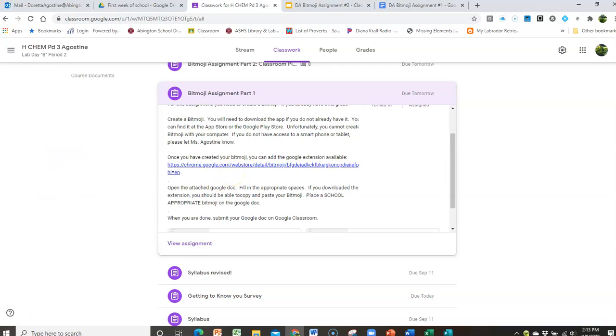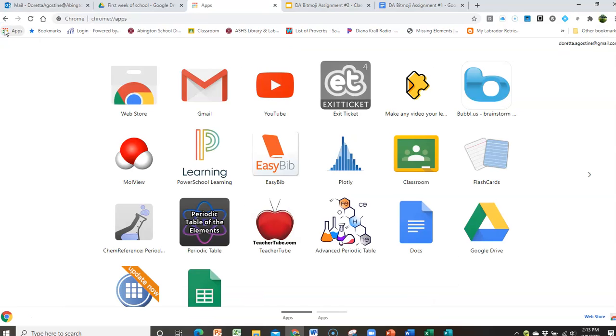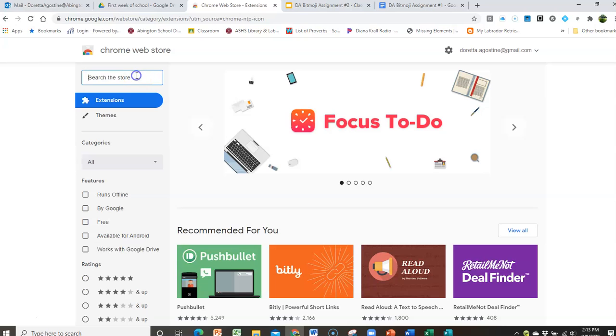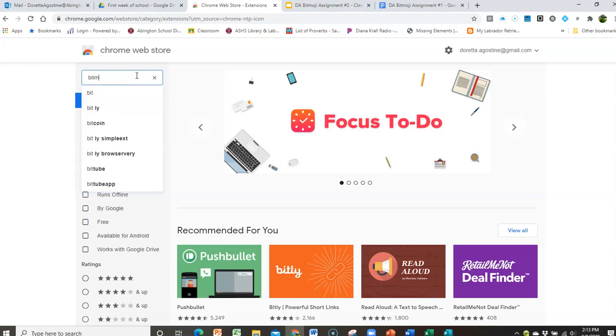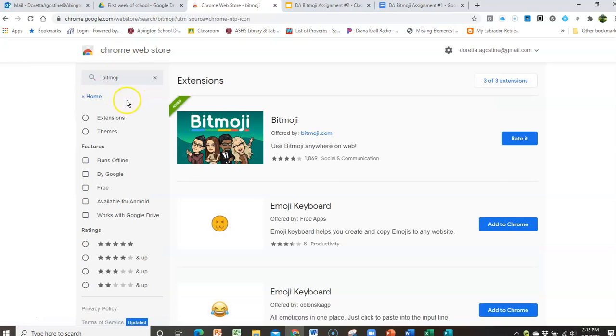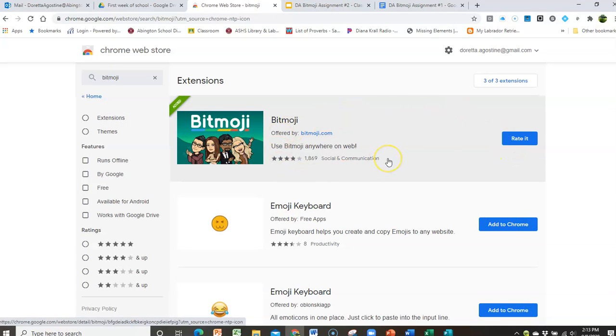So how do you go to the Chrome store? Here I'm going to click on this little puzzle piece thingy, click on the web store, and I'm going to type in Bitmoji and click on it. Now it's an extension, so notice it's extensions, and I already have it so I don't have to add it. I've already added it.